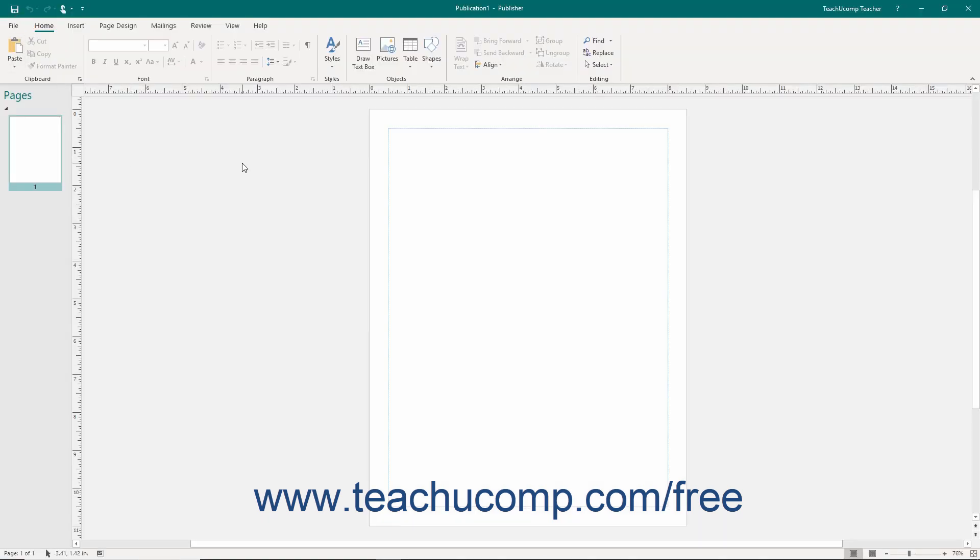The current publication appears below the ribbon in the publication page area. This is where you create the content for the pages in your publication. Most of the actual work in Publisher will be done in this area.